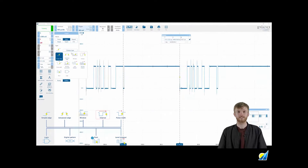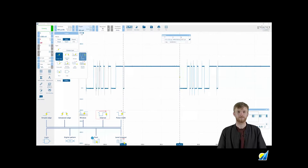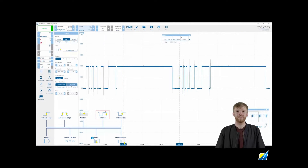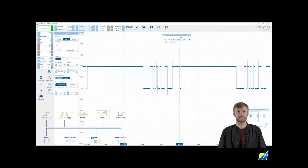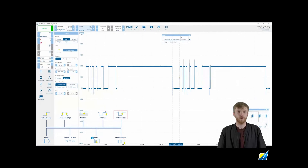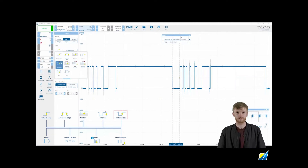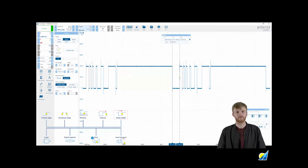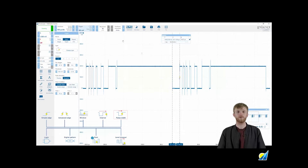Interval and pulse width trigger types are similar in function. Interval will look for a full cycle of a specified time period where the start and end edge are the same direction, whereas pulse width will look for a single pulse of a certain duration. These are both useful when looking for a missing pulse of a certain length or triggering at the start of a serial packet.